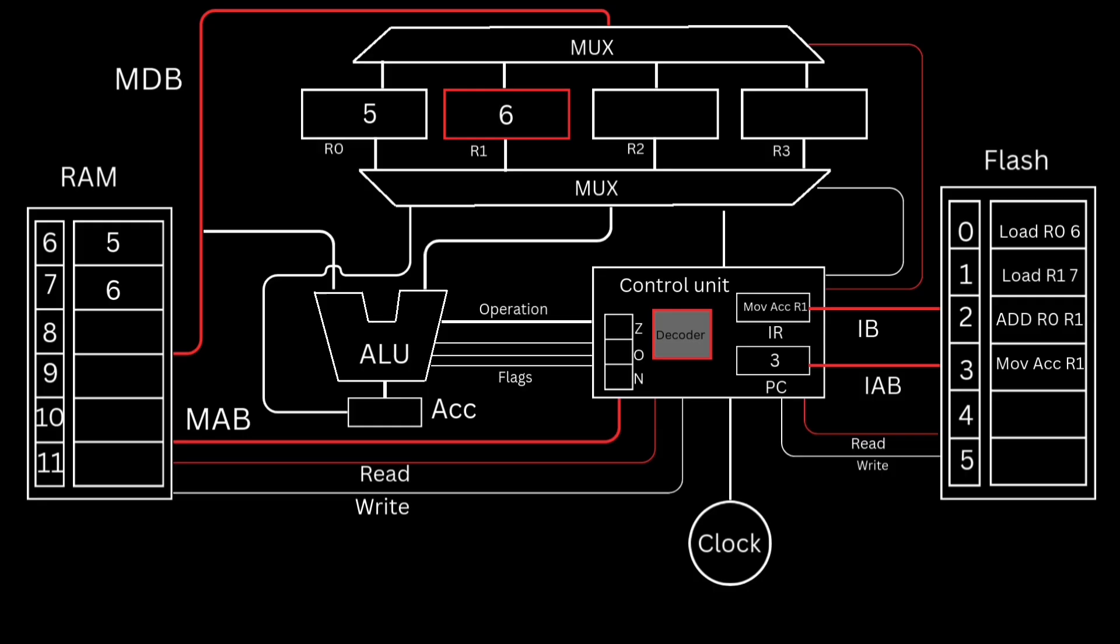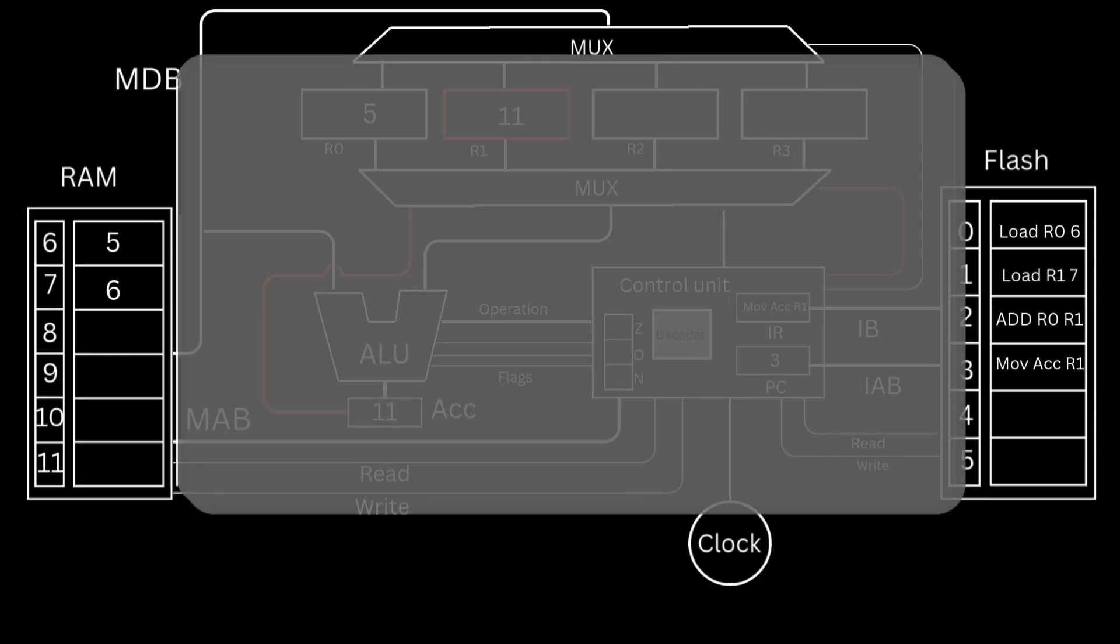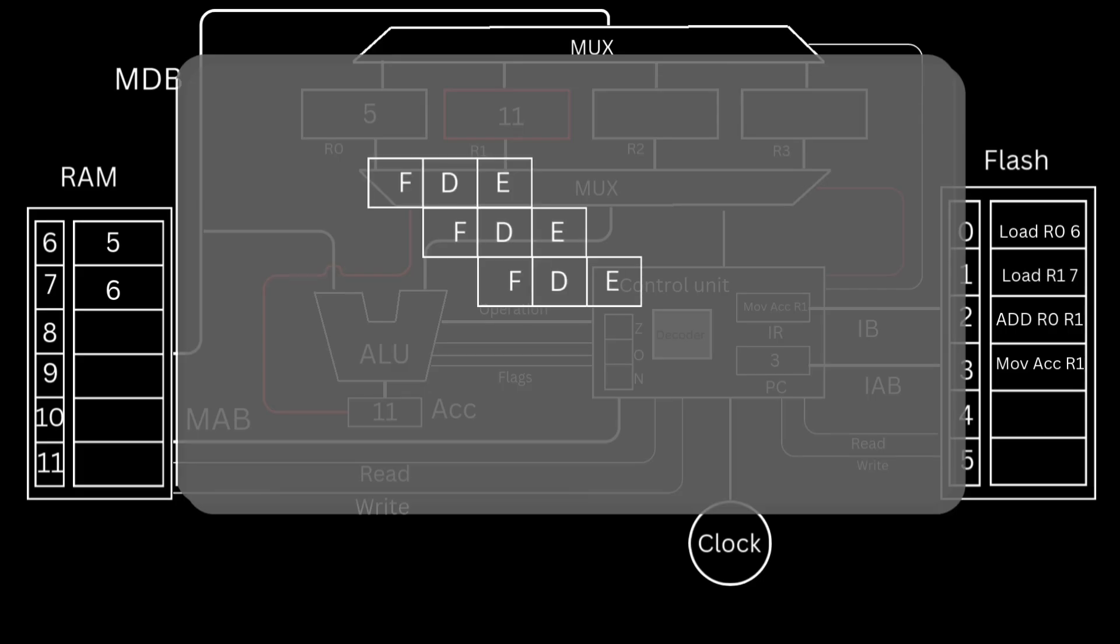In other words, we cannot fit in more phases. At the next rising edge of the clock, the third instruction is executed, while the fourth is decoded, and finally, at the last rising edge, the fourth instruction is executed. These diagrams show the relationship between each pipeline stage and the clock state.